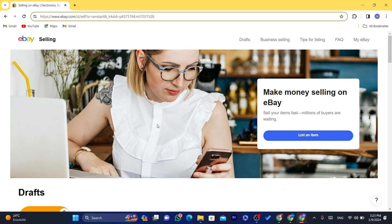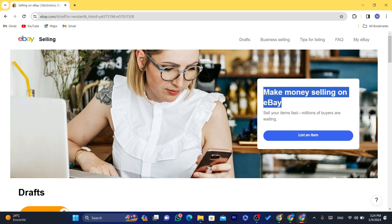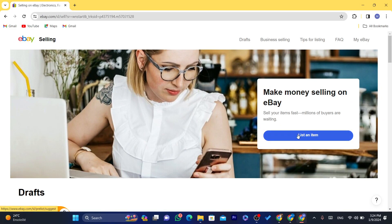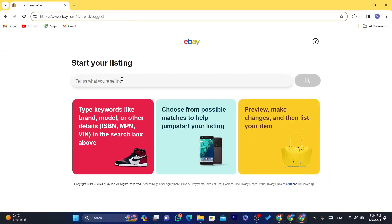After you click 'List an item,' eBay will take you directly to where you can add your phone number and your Payoneer account. You can either select 'I have a Payoneer account' or 'I don't have a Payoneer account.' If you don't have one, you can create it — eBay will take you directly to Payoneer so you can enter your information and connect eBay with Payoneer.